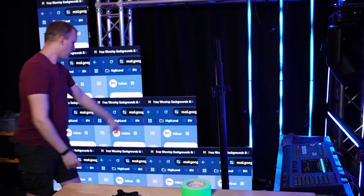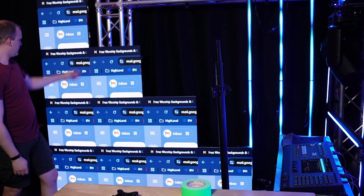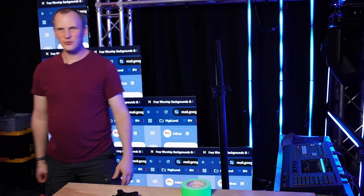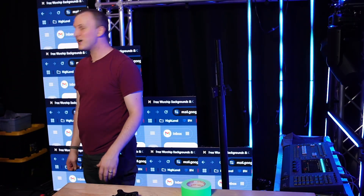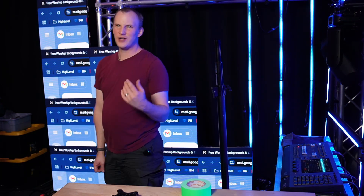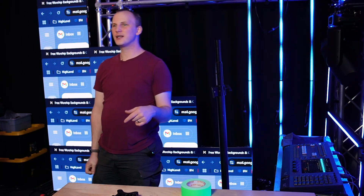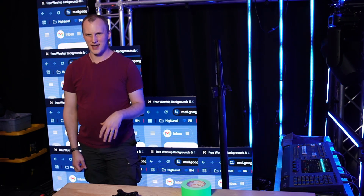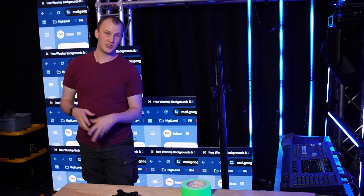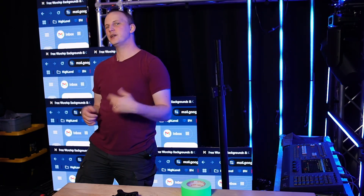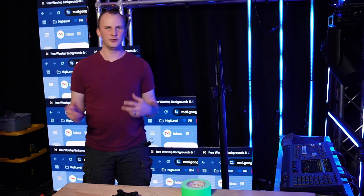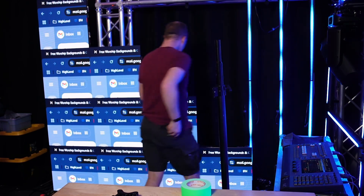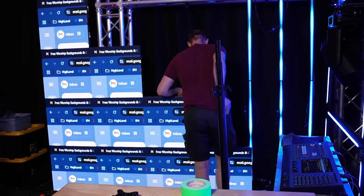We've got one, two, three, and four — all showing the same top corner of my screen right now because it's not configured. So now we're going to go ahead and configure it, talk about some of the things that make this unique, some ways you can adjust it, and how it can really help you make some interesting stuff on your stage. I'm going to double-check my wiring and then configure it in the processor.